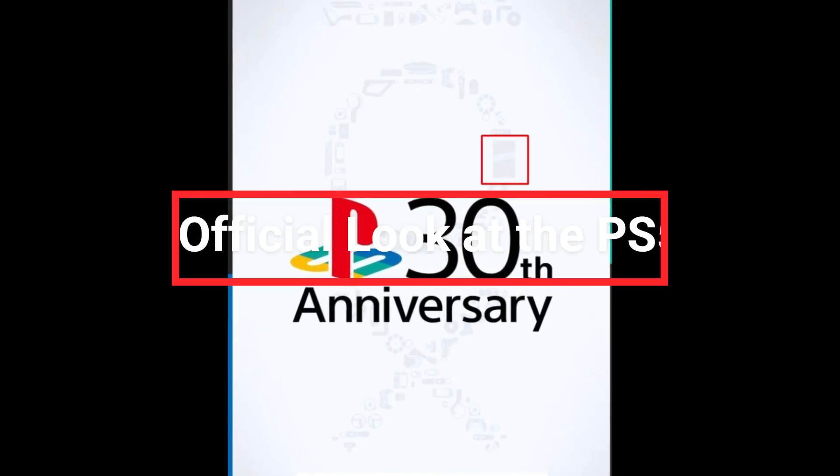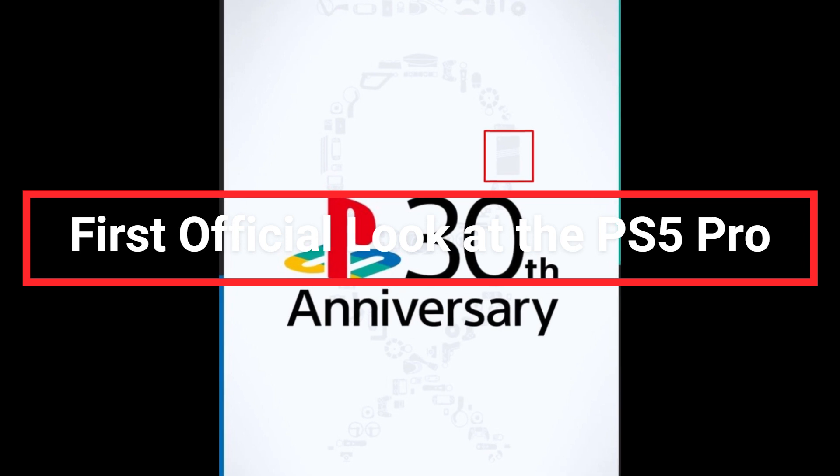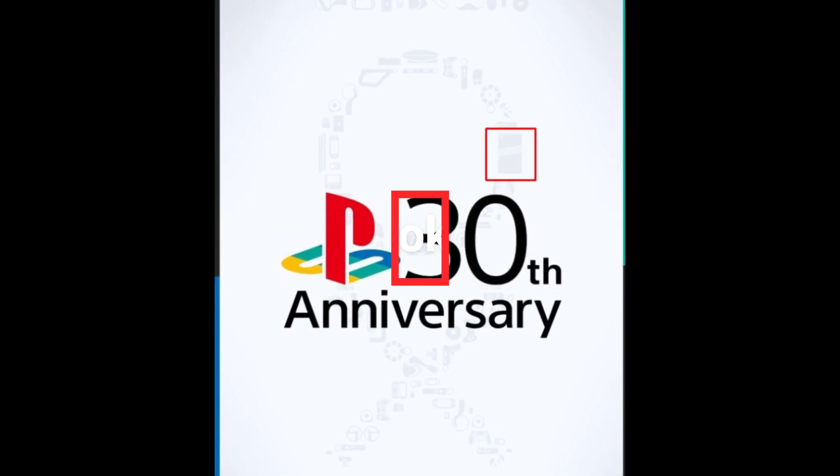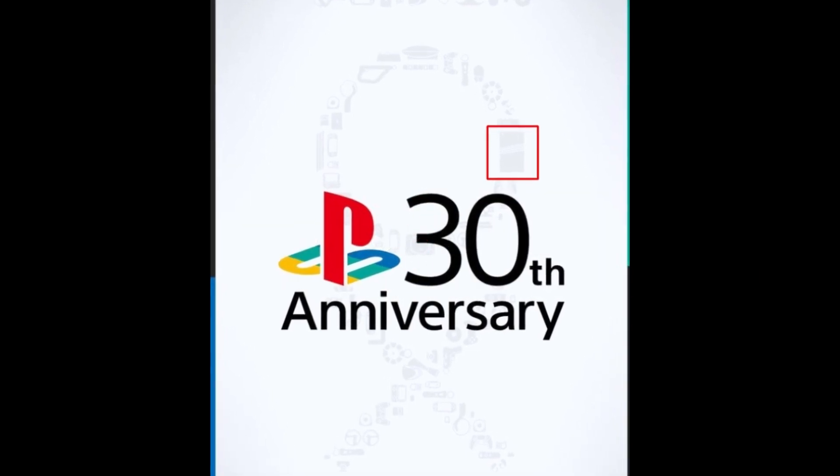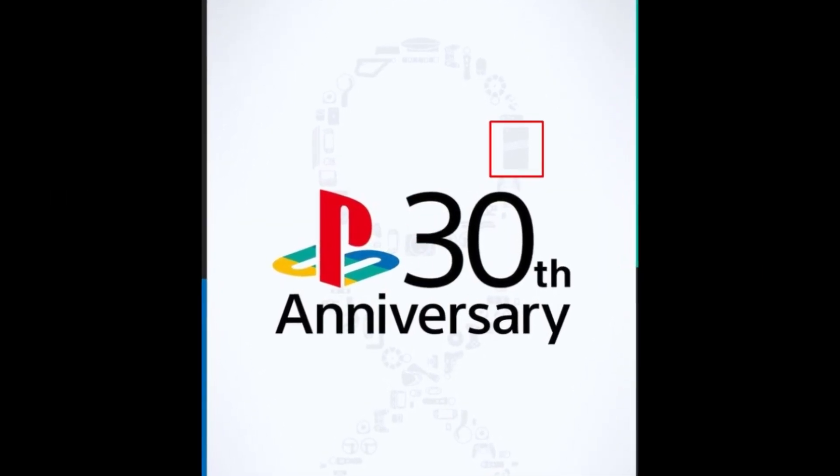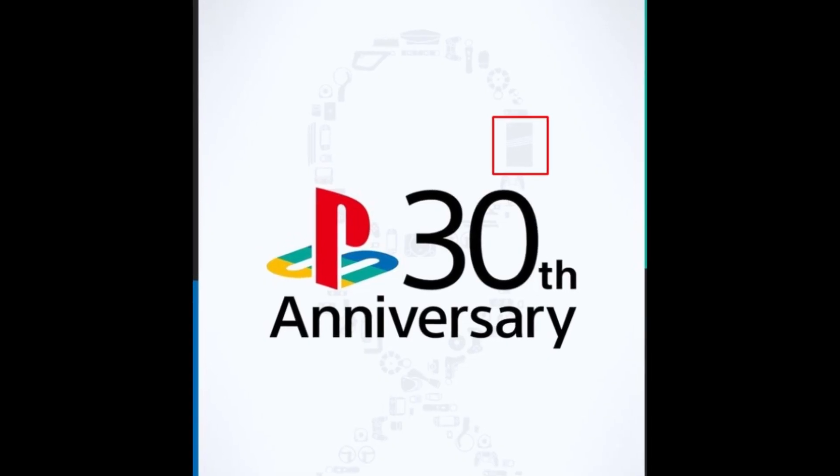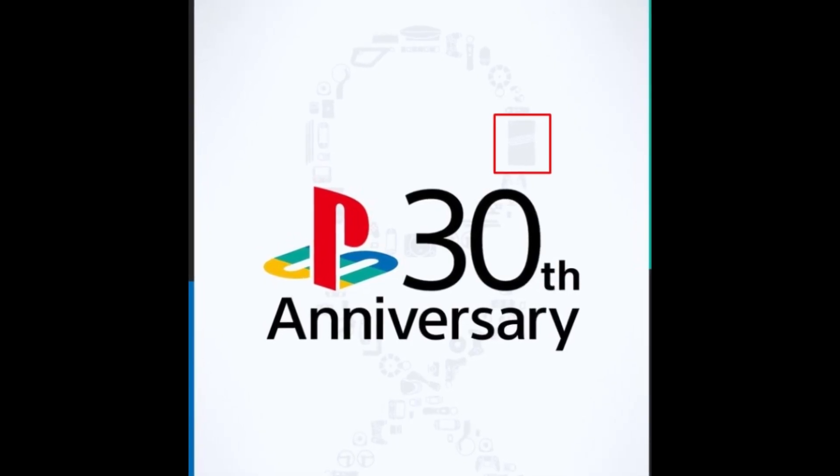First official look at the PS5 Pro. After weeks of rumors and leaks, Sony decided to give fans a sneak peek of what's coming. The design of the PS5 Pro had already been teased by insider Bilbil Kuhn, and the image released by Sony confirmed the leak.